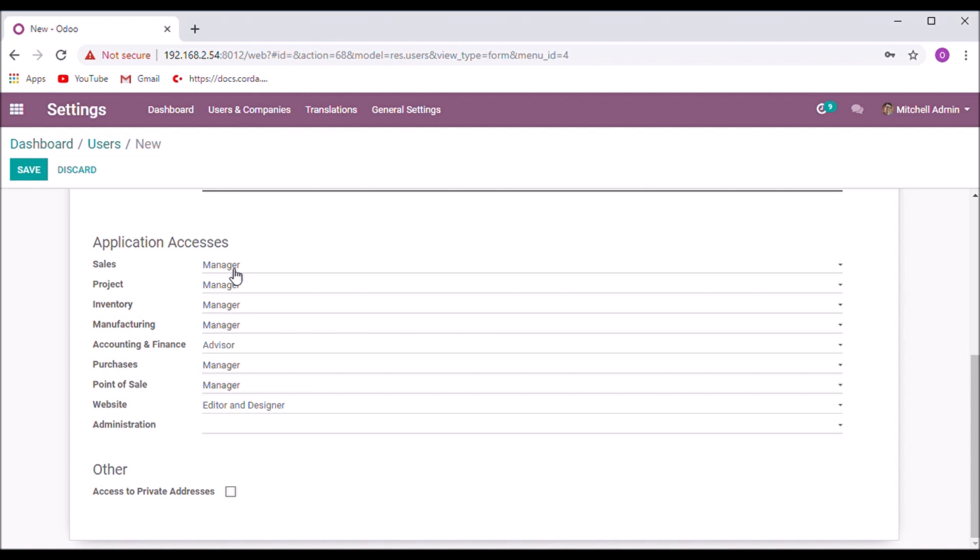For example, the user is an employee of the company and he is the purchase manager. So he only needs access to the purchase app, and if he wants to check the store, set the access right of inventory as user.